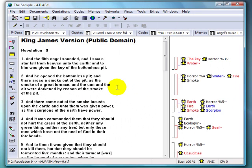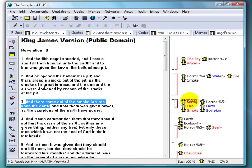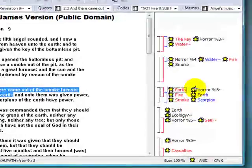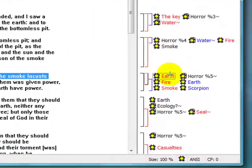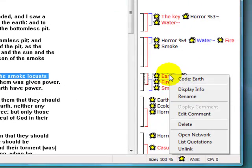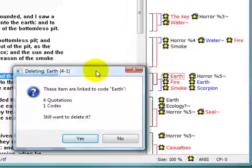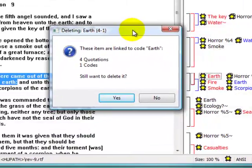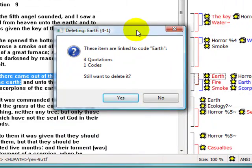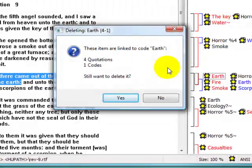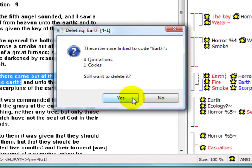As an example, if I look at the margin area here, I have the code Earth. If I right-click on it and choose Delete, I'll receive the warning that the code has links to other objects, in this case, four quotations and one code.